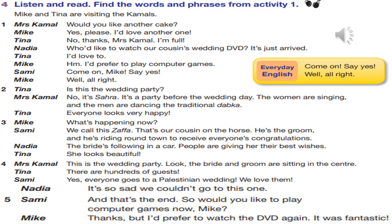'This is the wedding party. Look — the bride and groom are sitting in the centre. There are hundreds of guests.' 'Yes, everyone goes to a Palestinian wedding. We love them. It's so sad we couldn't go to this one.' 'And that's the end — so would you like to play computer games now, Mike?' 'Thanks, but I prefer to watch the DVD again. It was fantastic.'